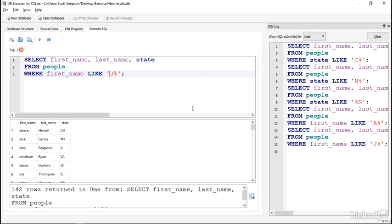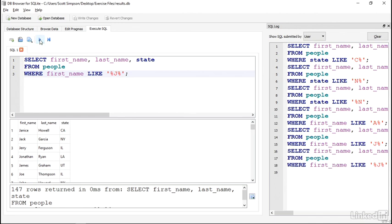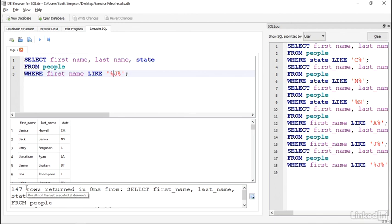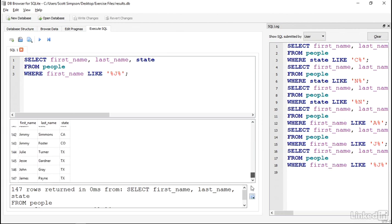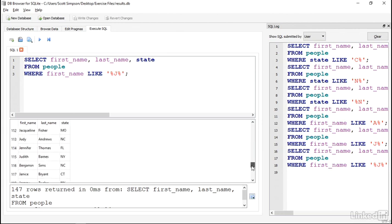You can use more than one percent sign as well, if you want to match the text somewhere in the middle of a field. I'll change this to %J%, and I see that I have 147 rows. This is a little bit more subtle. I can see that Benjamin snuck in here somewhere. Where is it? There it is.